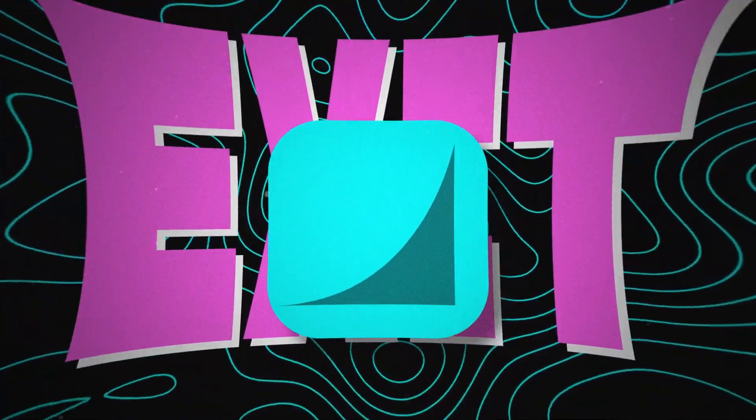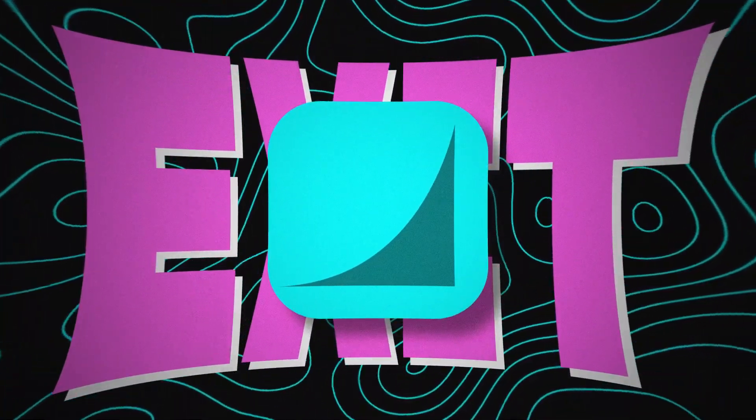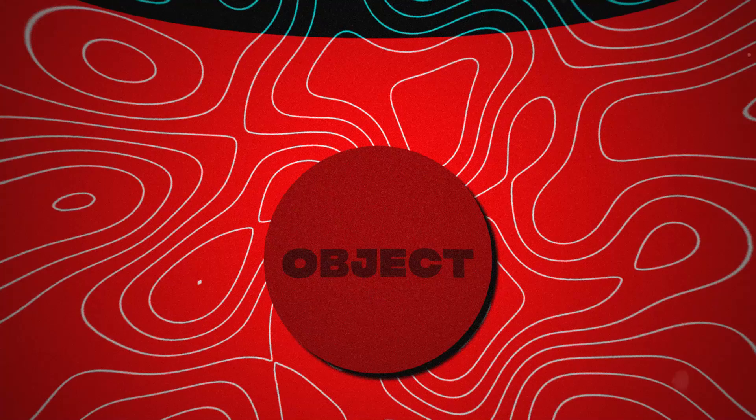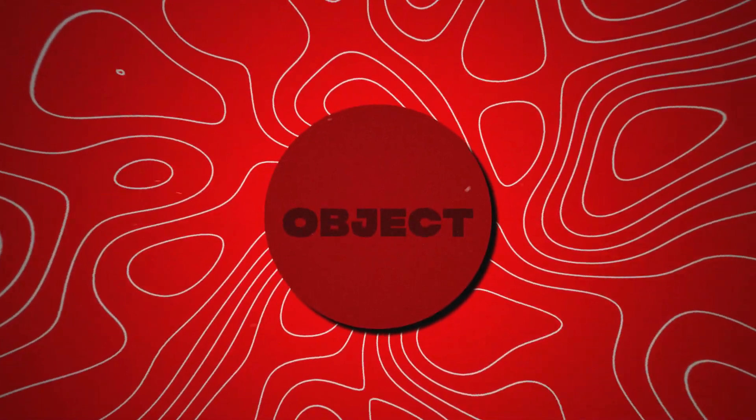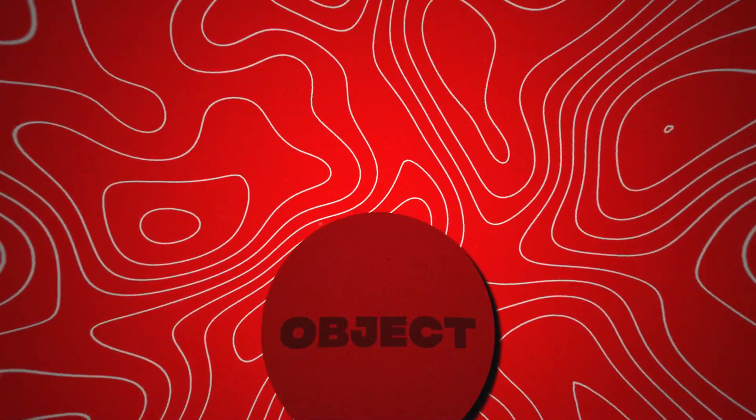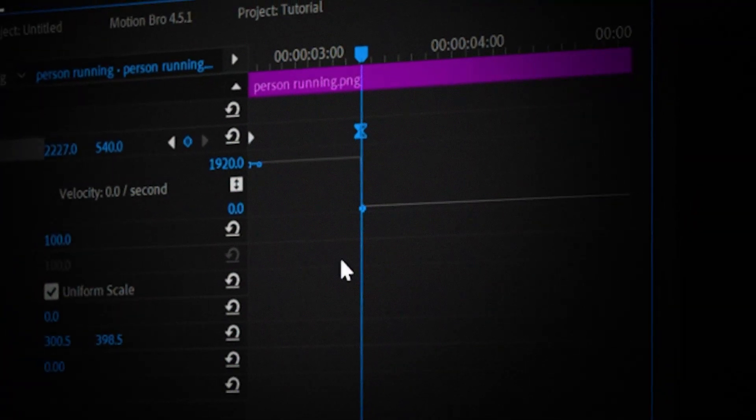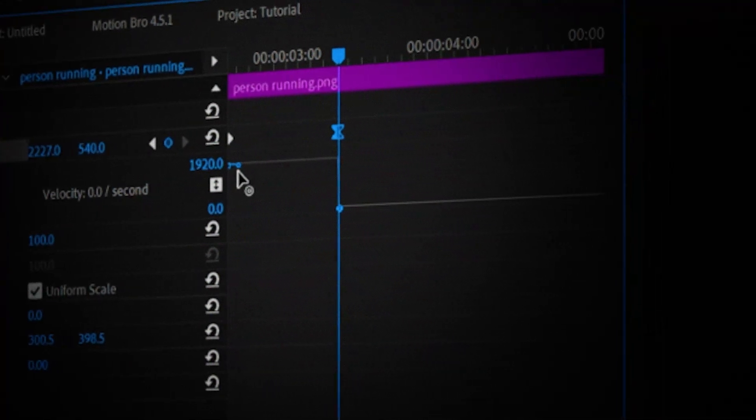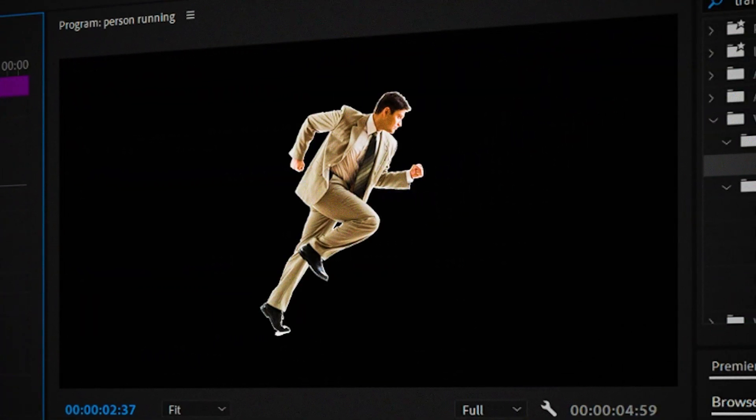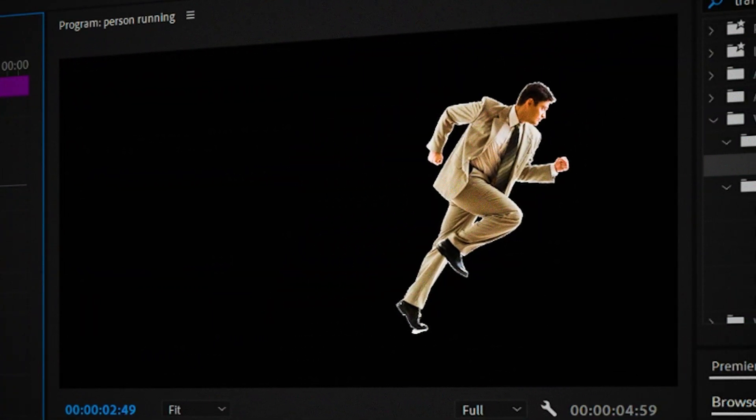And exit curves are used when you're animating an object to move off of the screen. And to make exit curves just drag the last handle to the right and the first handle all the way to the right. It should look like this.